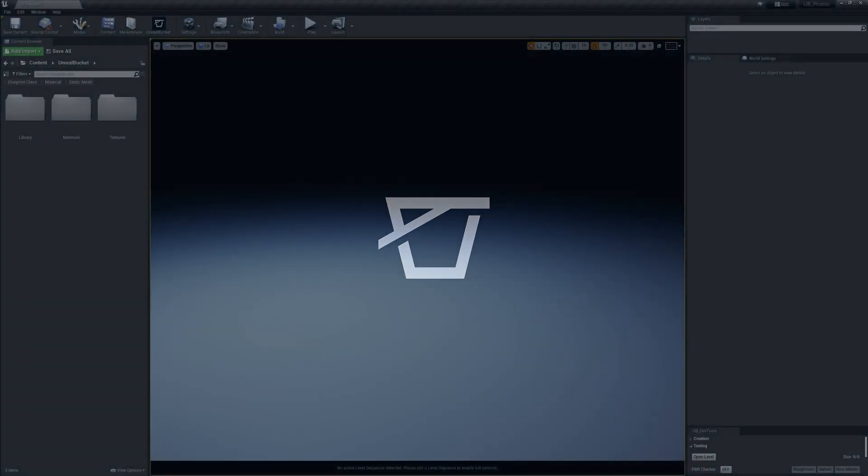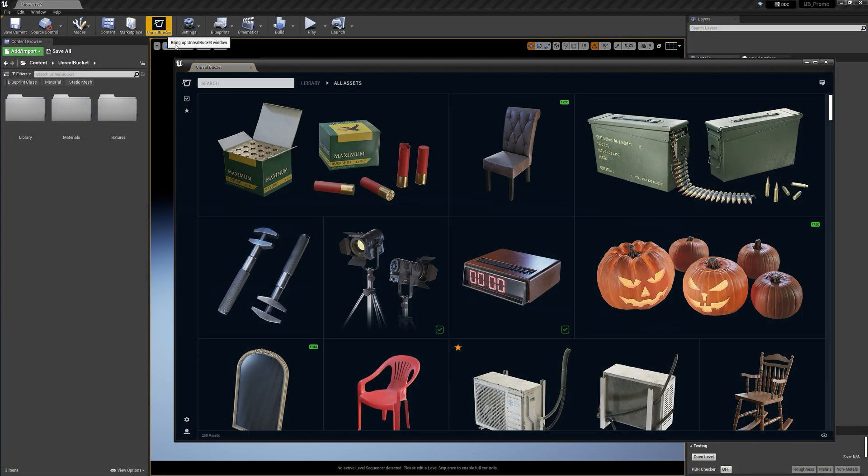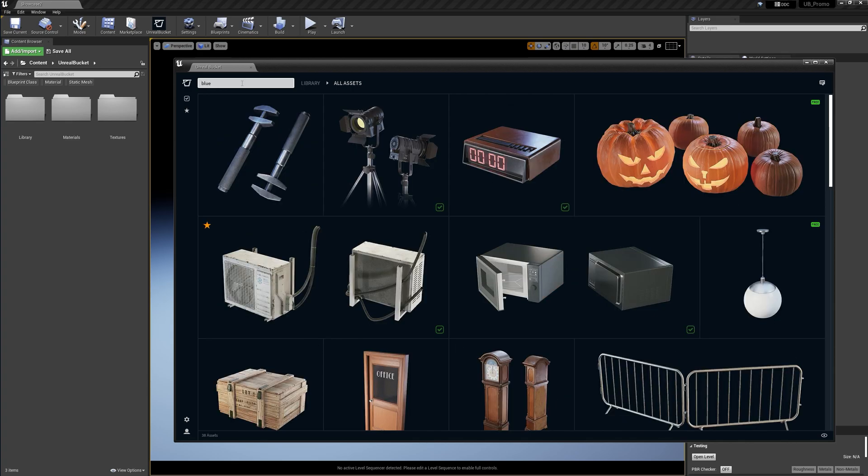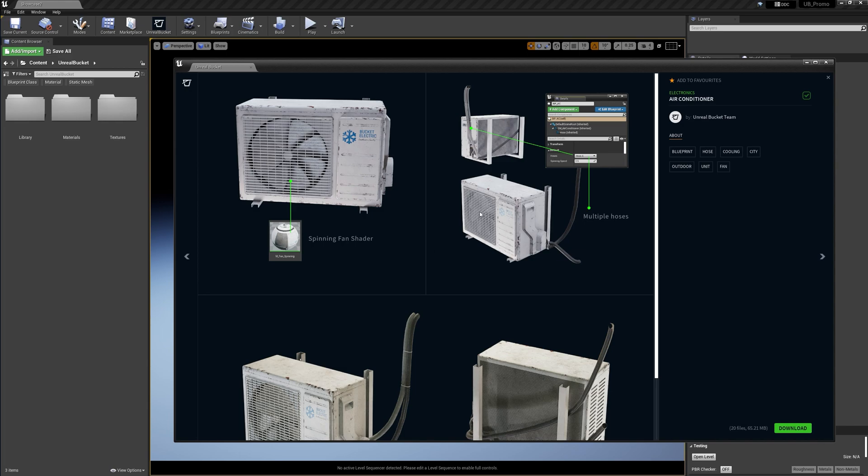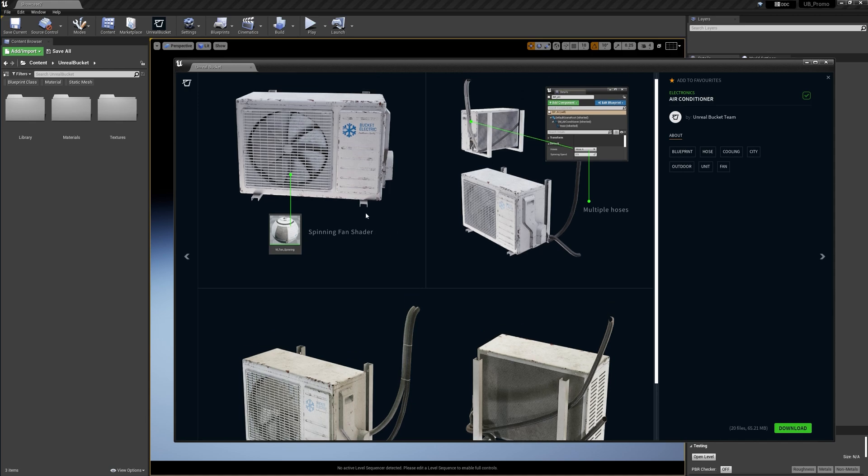Let's go ahead and open the Unreal Bucket plugin and search for some blueprints. I'm gonna double click on the thumbnail to see more details, previews, and this particular asset comes with a spinning fan shader. So it's a good example. Let's download it.